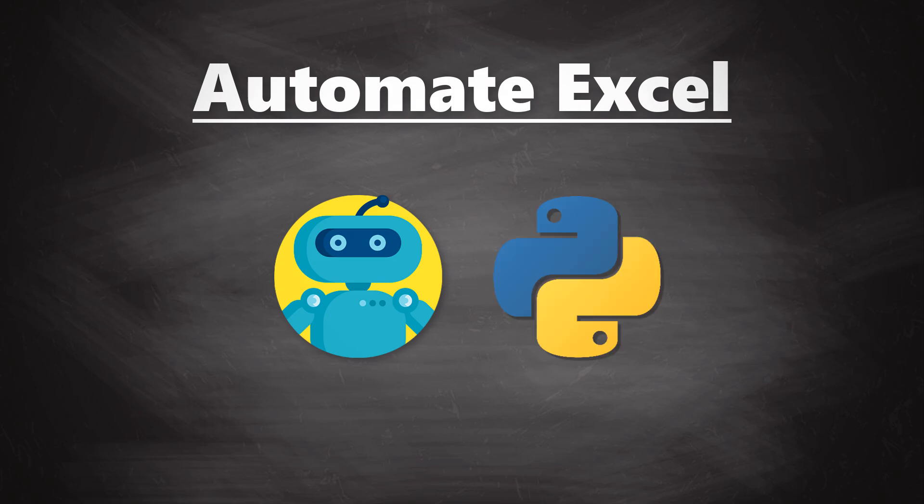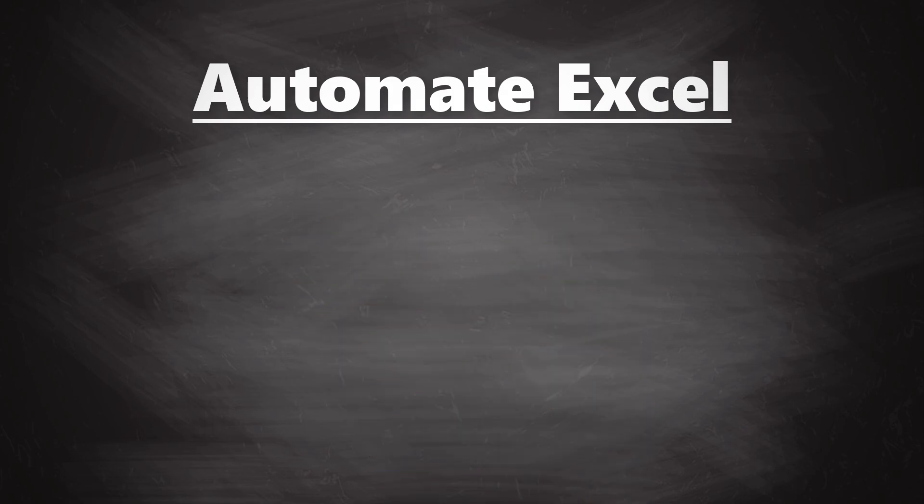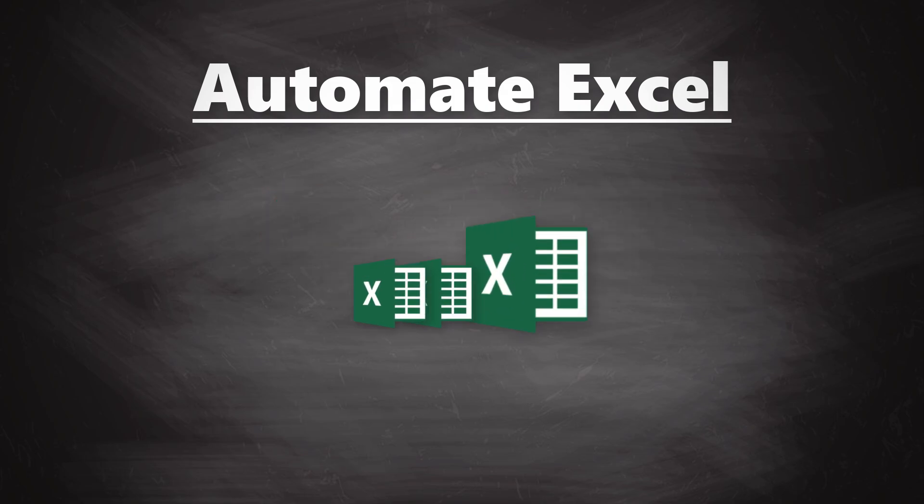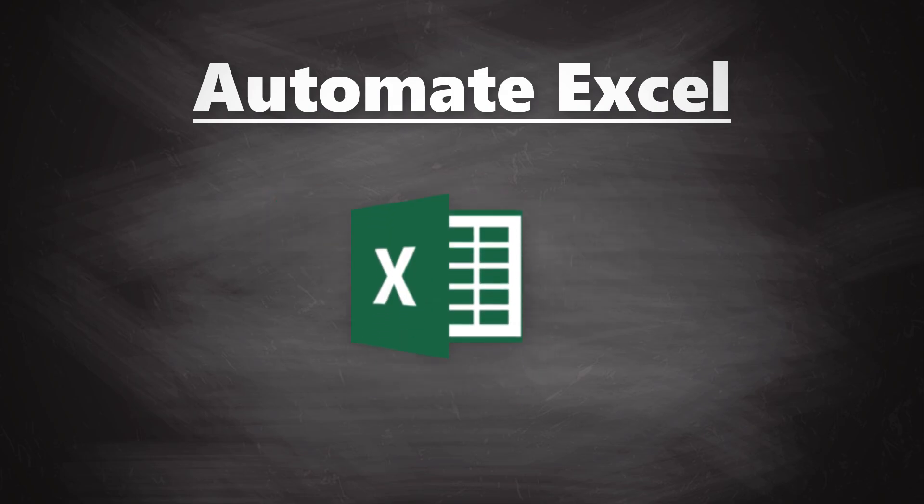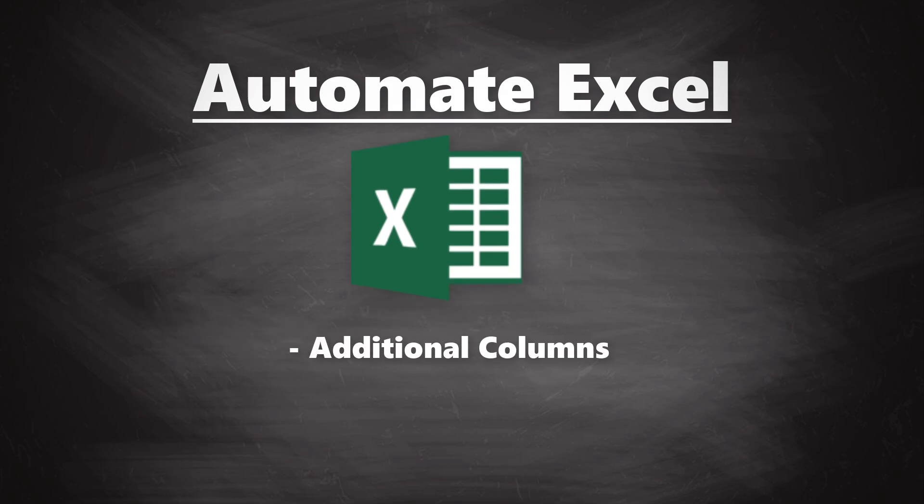Imagine you get a sales report for each month and your task is to combine those Excel files into one, add additional columns to the report and create an interactive chart out of it. In this tutorial, I will show you how you could automate this process using Python.